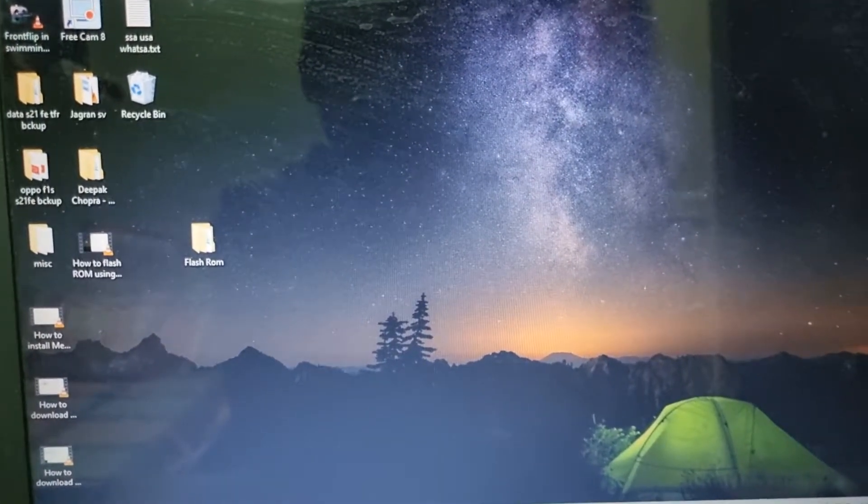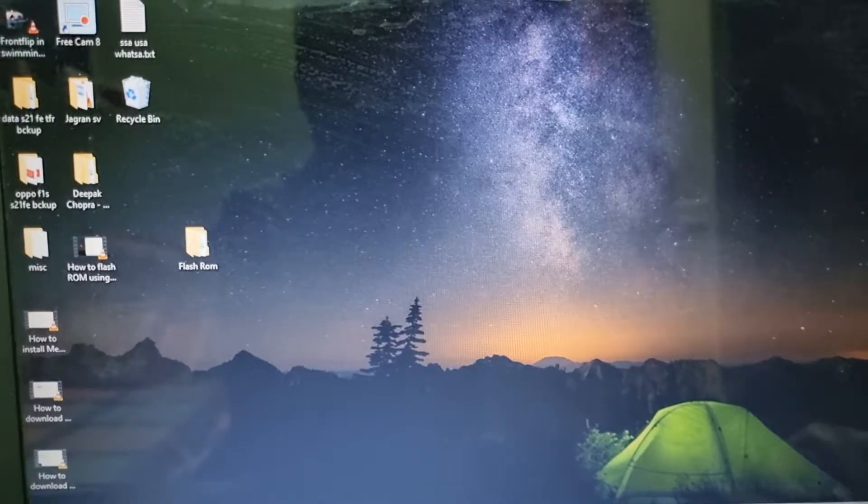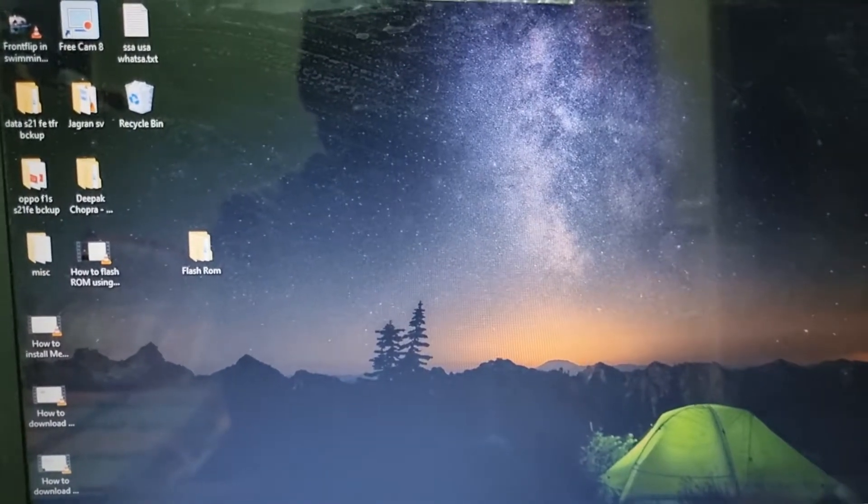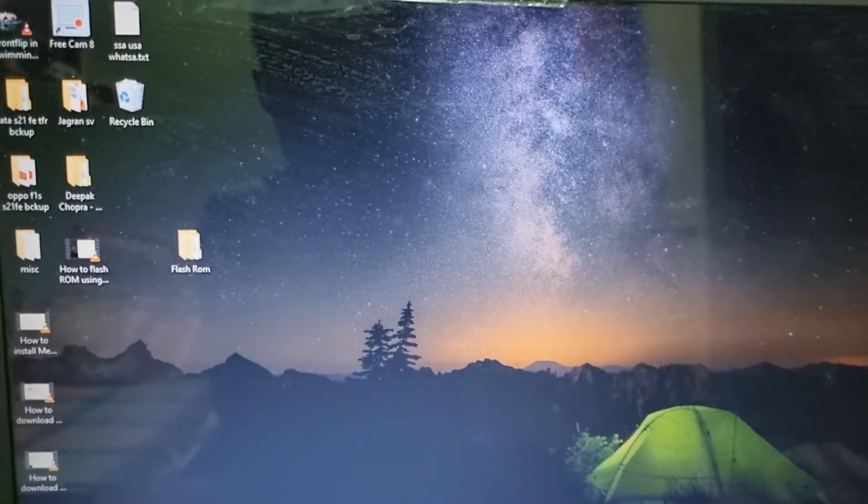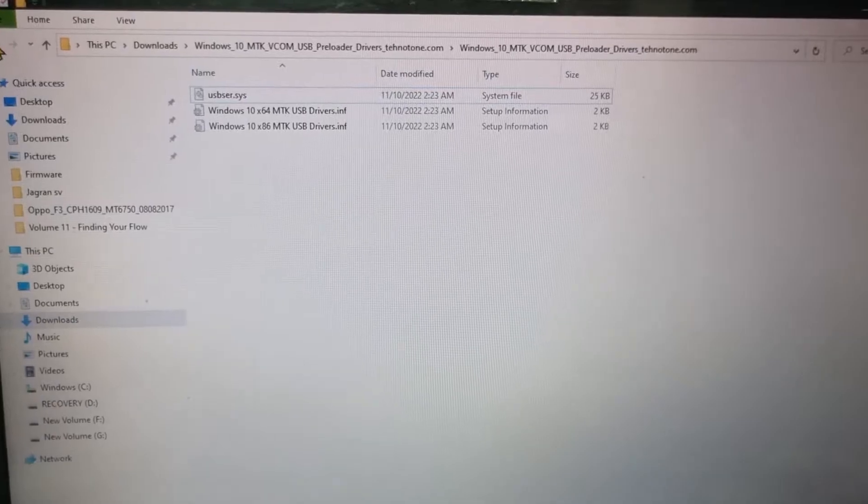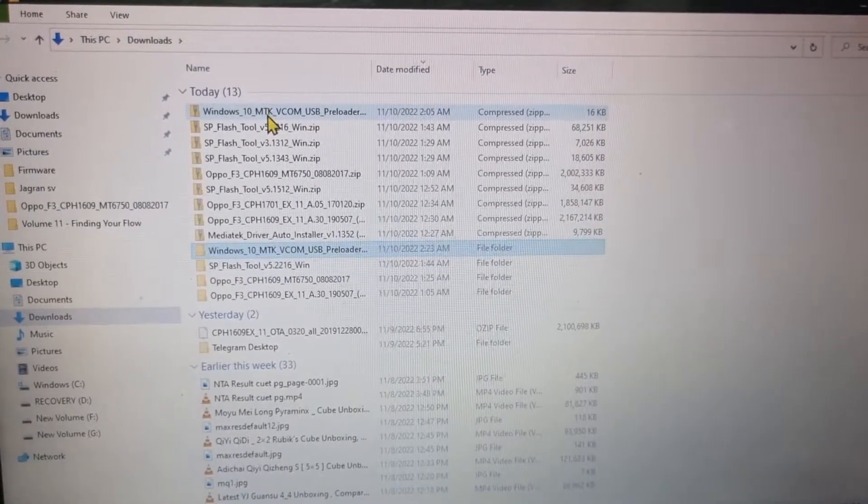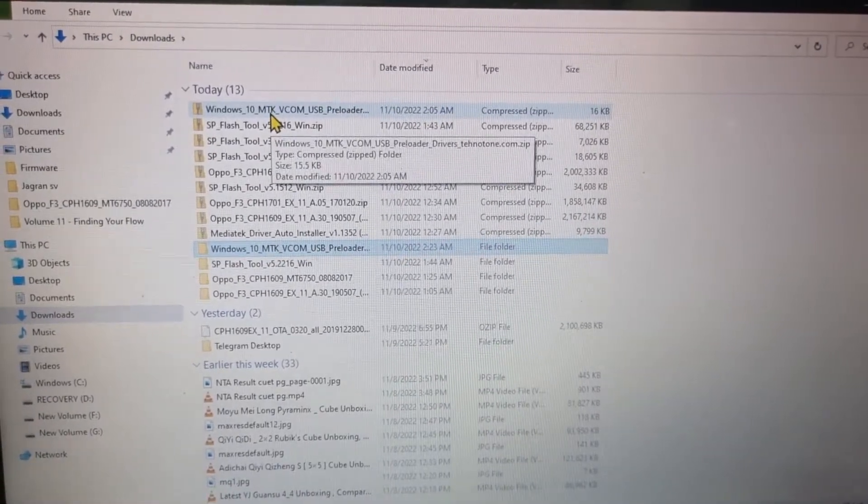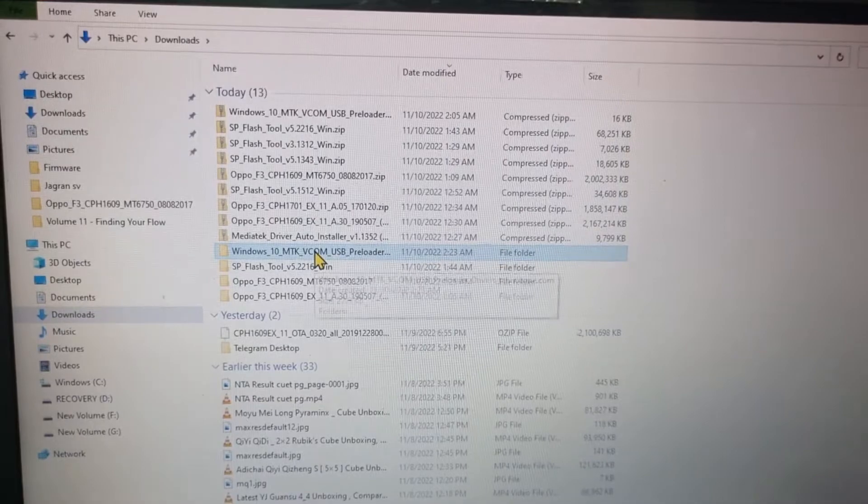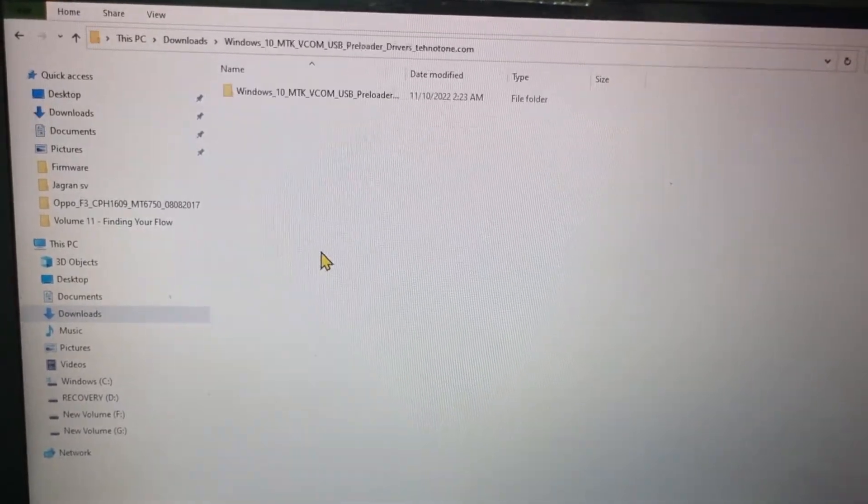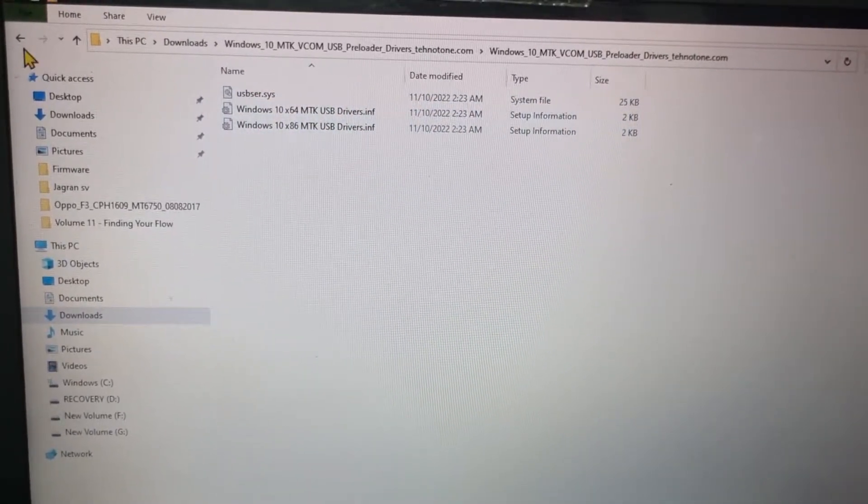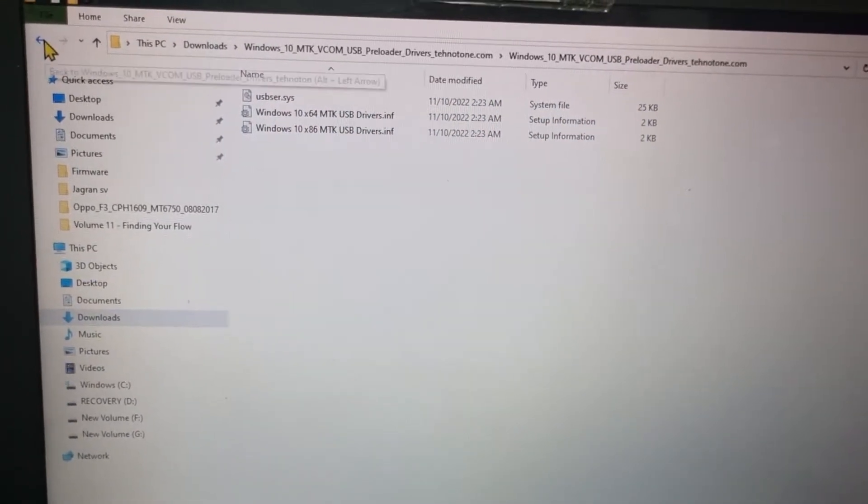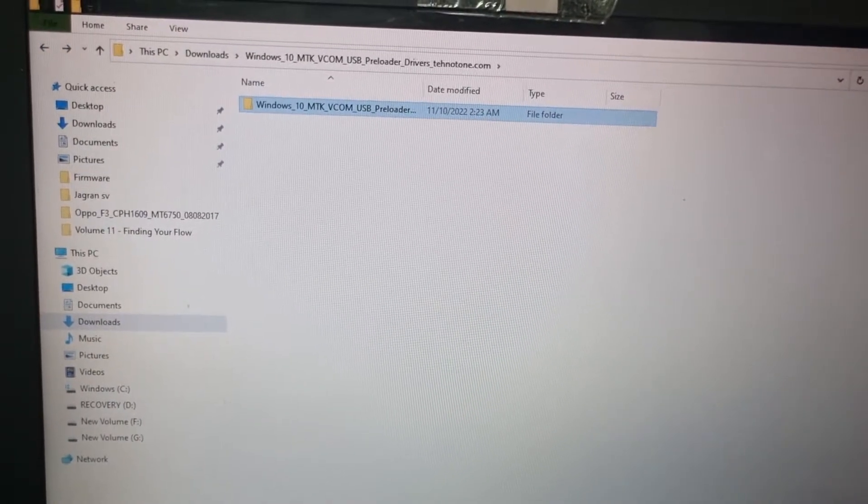So this is basically MTK VCOM drivers and I'll provide you the link in the description. This is the zip file of 16KB, and after extracting it, it will become like this. We are going to install it, so first step is to disable the driver signature enforcement.